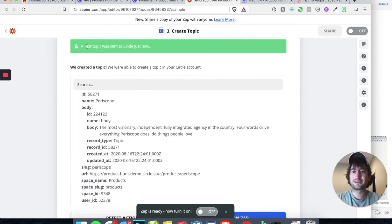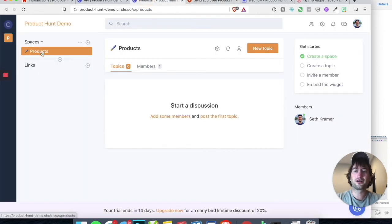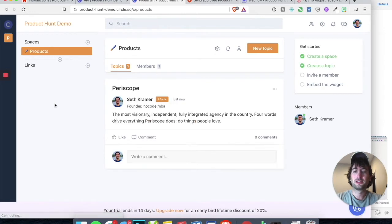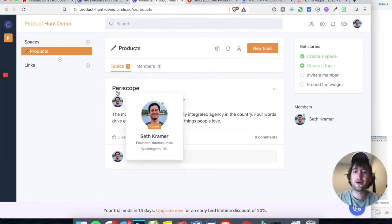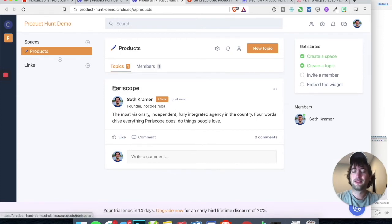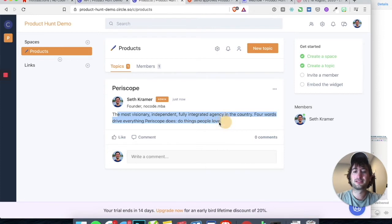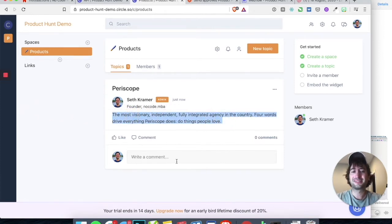The test topic was just sent to Circle. So let's go ahead and go back to our Circle and refresh. Now we can see there is a topic here called Periscope and it has the description. And then there's a comment section.